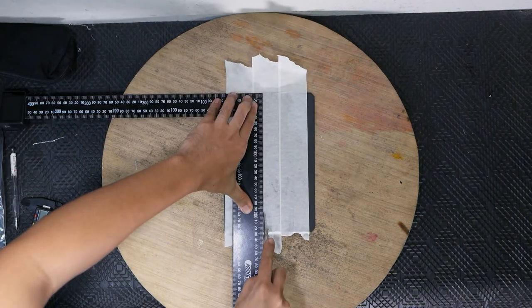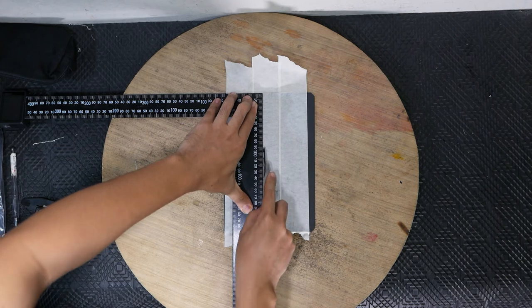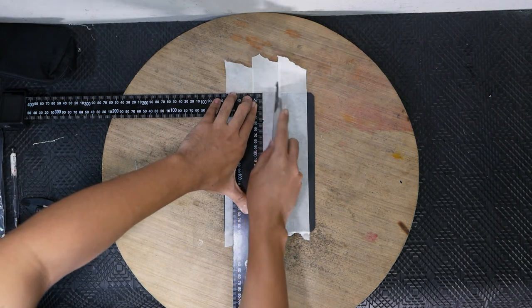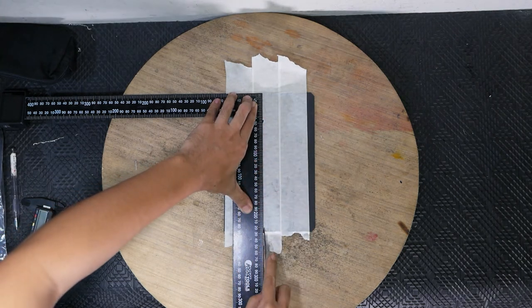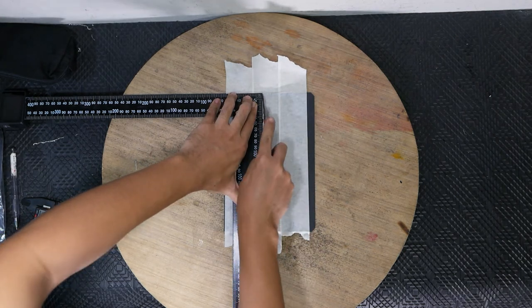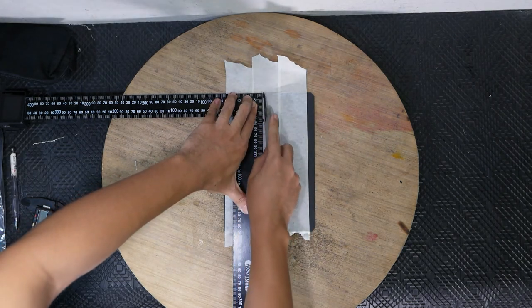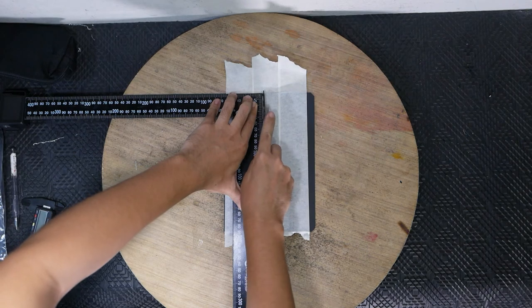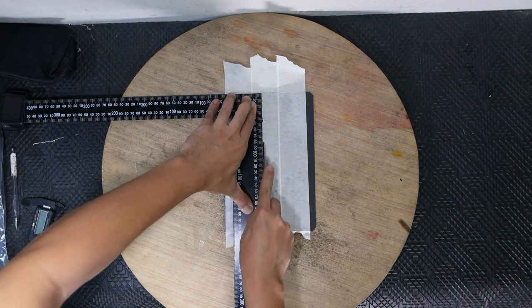Score. Use your ruler as a guide while you score the line along the piece of acrylic. Do a couple of light passes, then proceed with more pressure.